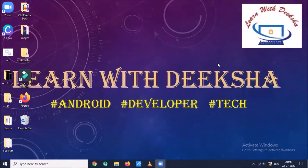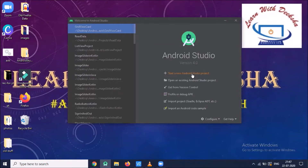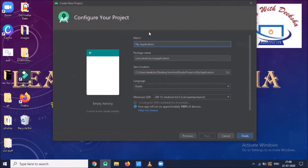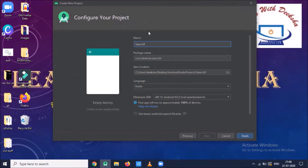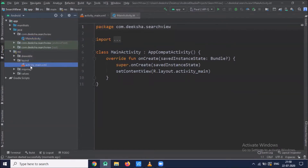Hi, today you will learn how to create a SearchView in Android. Let's start — open your Android Studio, click on 'Start a new Android Studio project', select Empty Activity, click Next, name your application 'Search View', choose the language Kotlin, and click Finish.